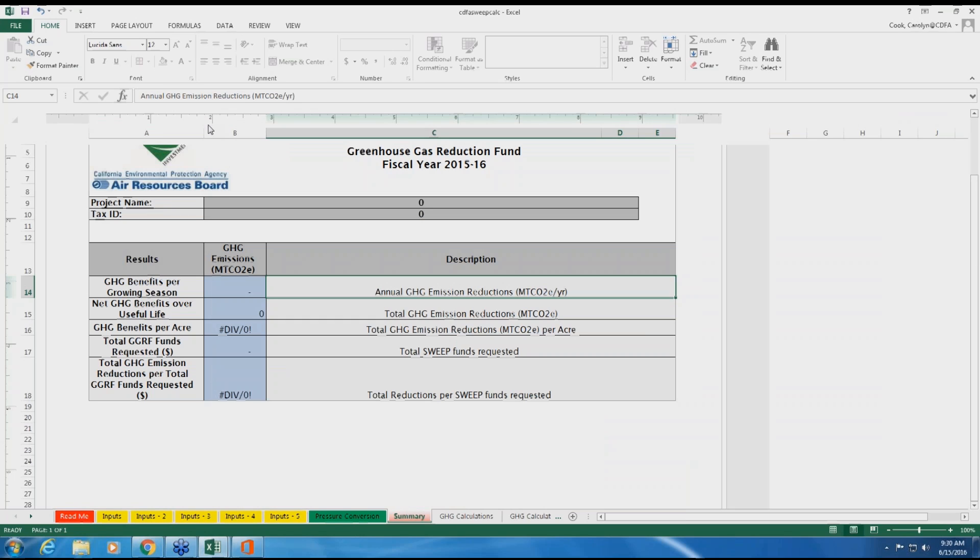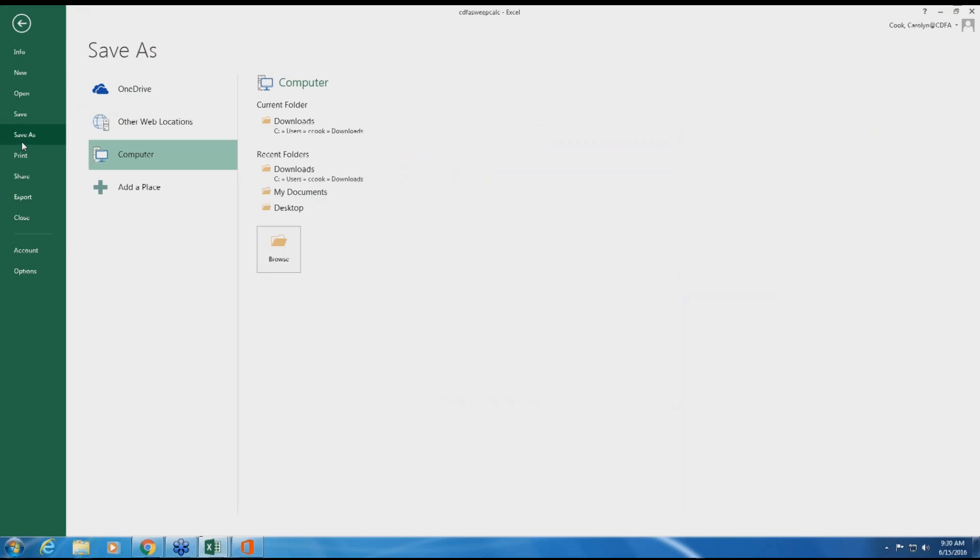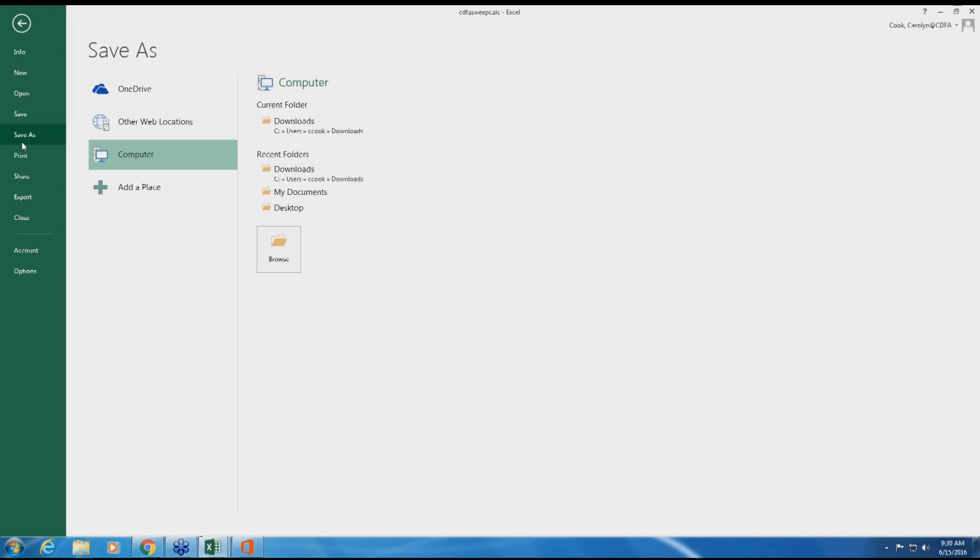Once finished, please save an electronic copy of the calculator to submit with the SWEEP application. Please use the file naming convention of the FAST ID underscore project name not to exceed 20 characters. All inputs must be substantiated in the documentation provided to CDFA. Please include copies of documentation used to complete this quantification methodology when submitting your application to CDFA.